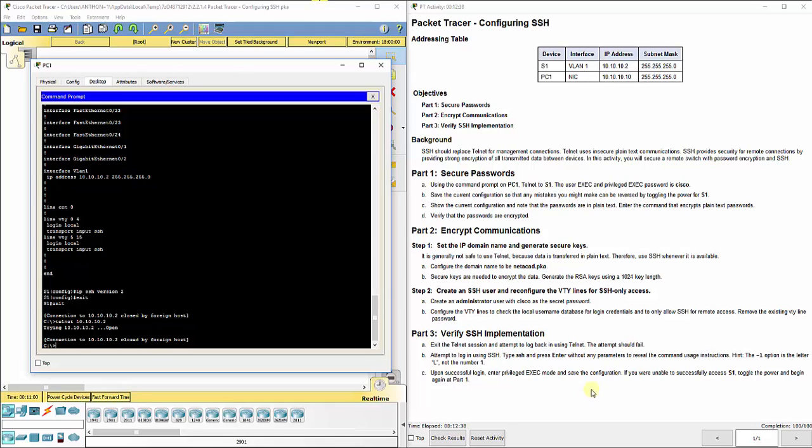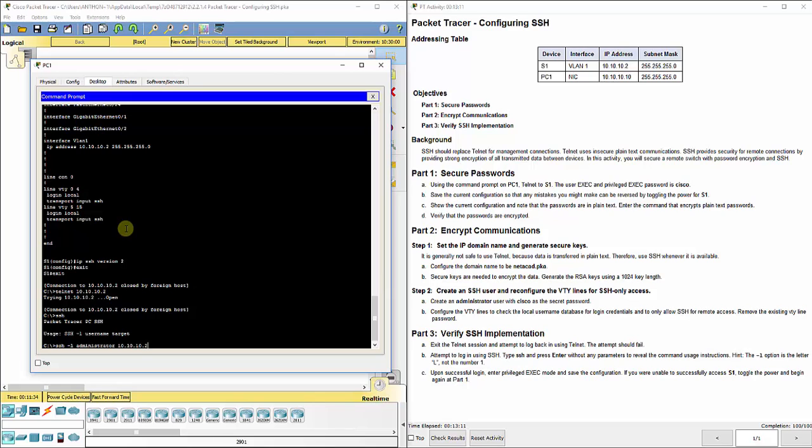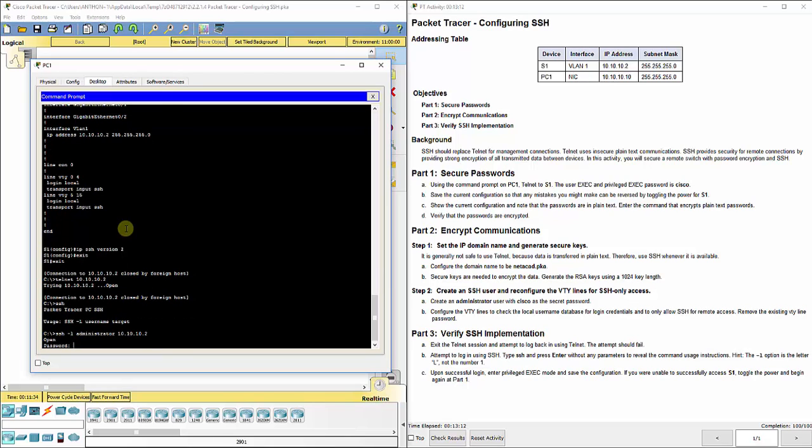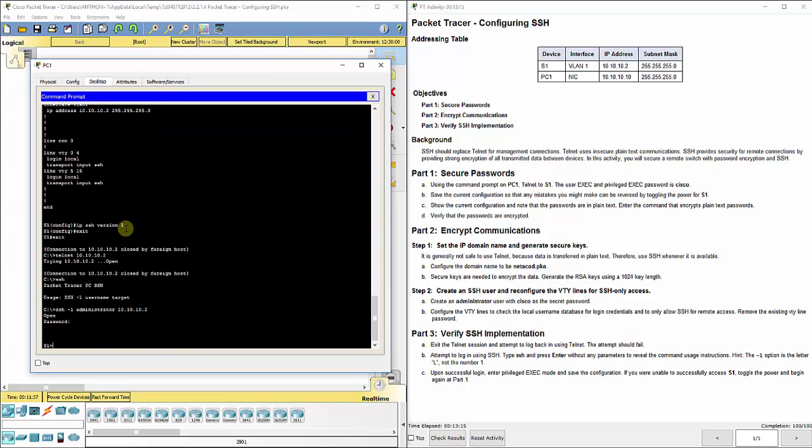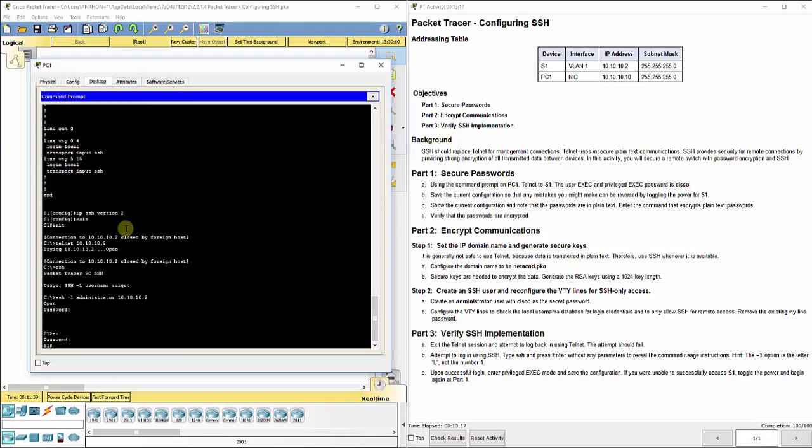It says attempt to log in using SSH. Type SSH and press enter without any parameters to reveal the command usage instructions. If you do SSH dash L and then you specify the username which is administrator, and the target is 10.10.10.2, then it's going to ask you for the password which is Cisco and boom, we're back in. The next password is Cisco 2. As we go through we can do show run.